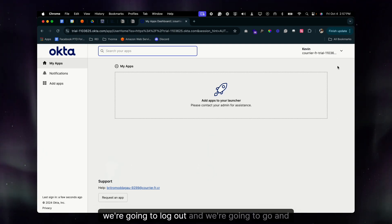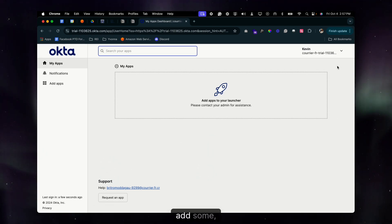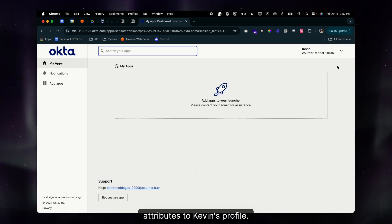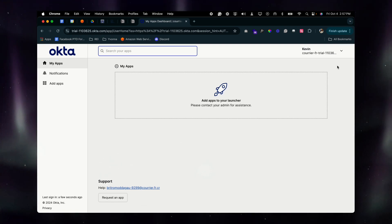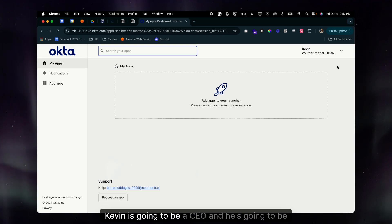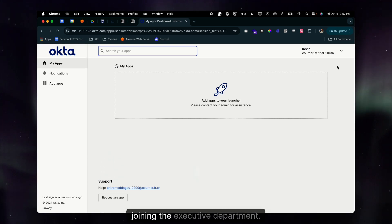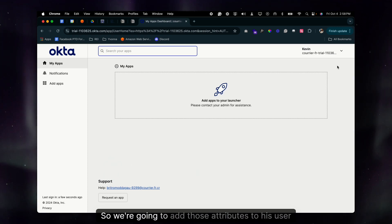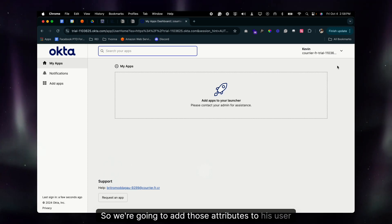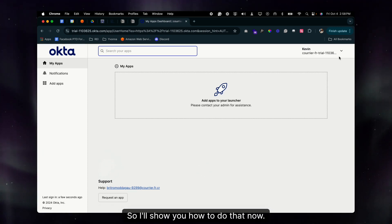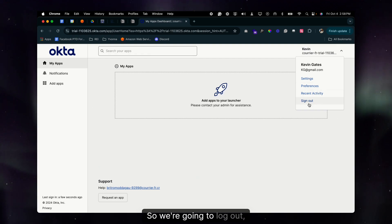Now we're going to log out and go add some attributes to Kevin's profile. Kevin is going to be a CEO and he's going to be joining the Executive department, so we're going to add those attributes to his user profile.